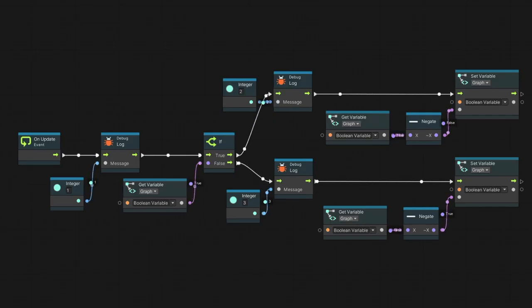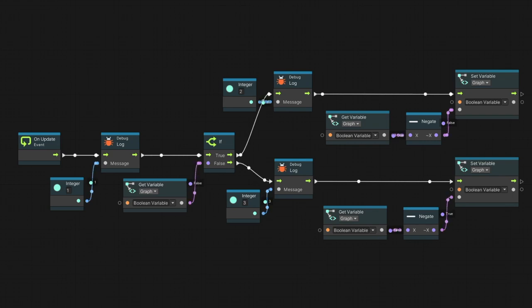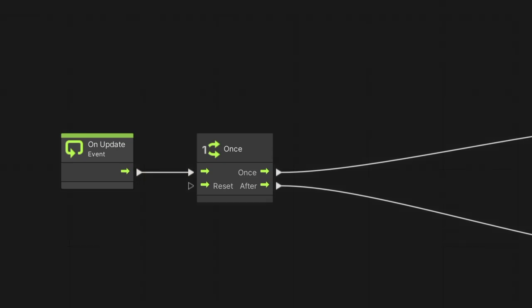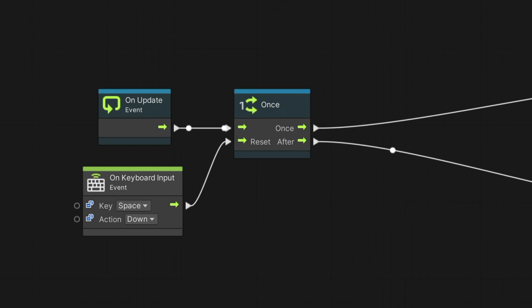When we use the on update event node as our starting point, the flow will execute each and every frame. We can use the once node to limit the portion of the flow to run only one time, ignoring subsequent executions of the script. Using the after output, we can differentiate between the first and subsequent actions. Last, we can use the reset input flow to return the once flow.